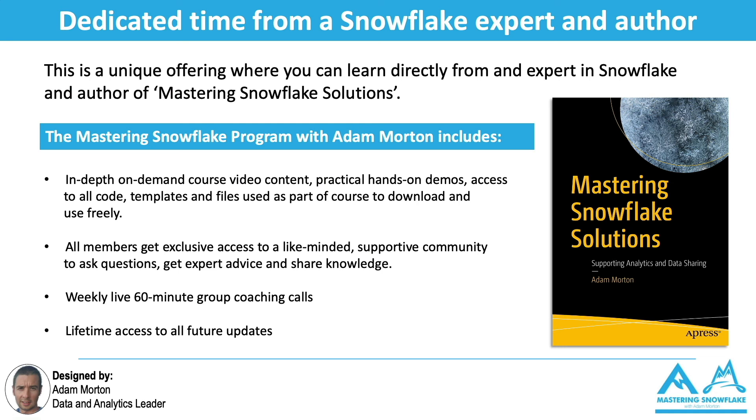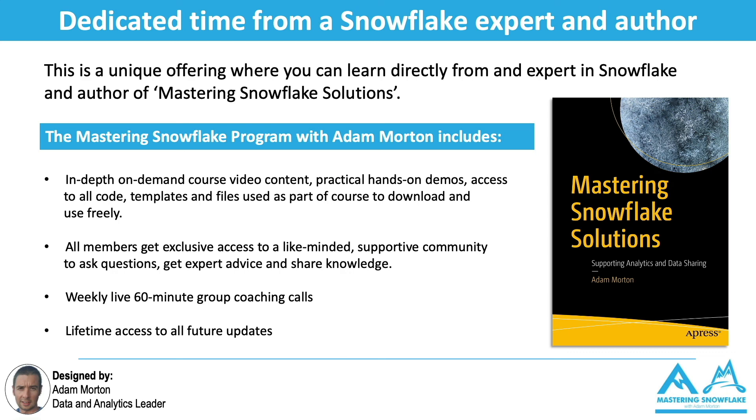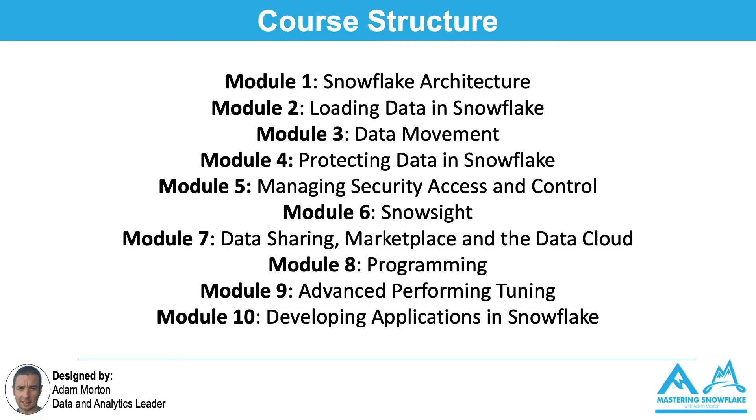Finally, I also carry out a group 60-minute coaching call with all the members, totally optional, where you can ask me anything about Snowflake, Data Analytics, Data Strategy, Data Architecture, you name it, interview advice, and I can help you and give my input and help and support and guidance around that. Finally, you'll get lifetime access to all feature updates. Snowflake's change and evolve and there's new features and releases every week, and you'll continue to benefit from those updates as well.